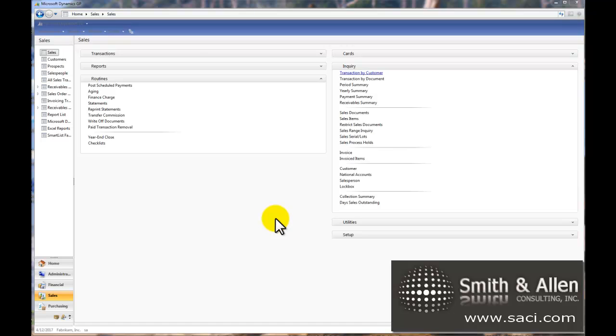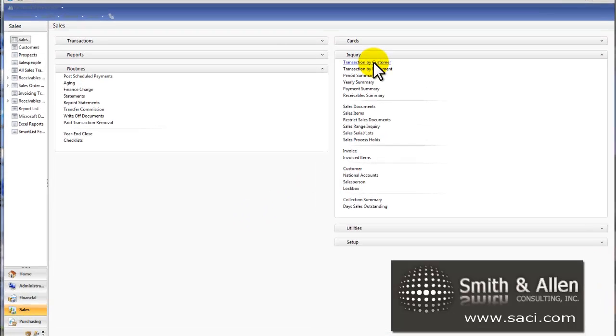On a previous video, we talked about running the aging under the Routines for Sales. Let's continue on with Paid Transaction Removal under Routines, but before we do that,